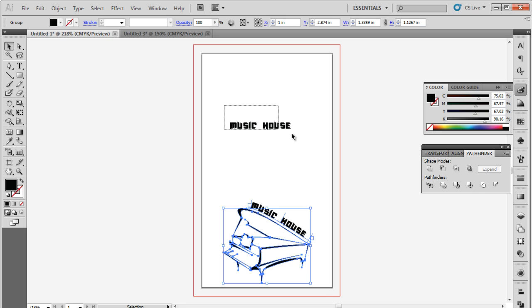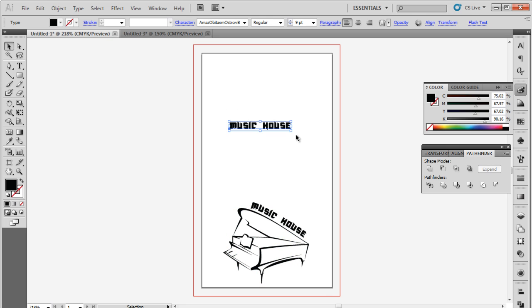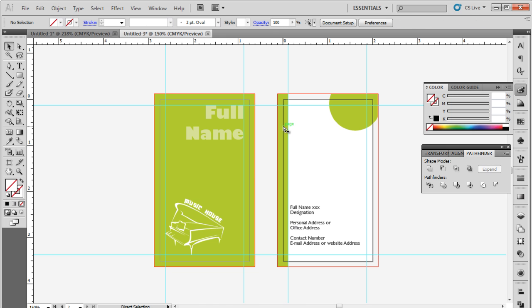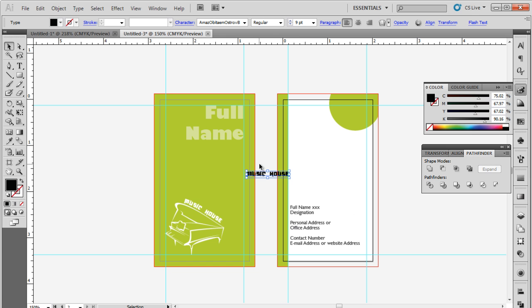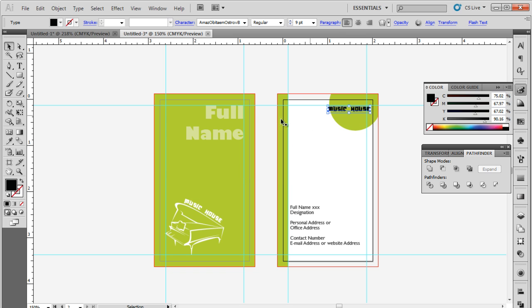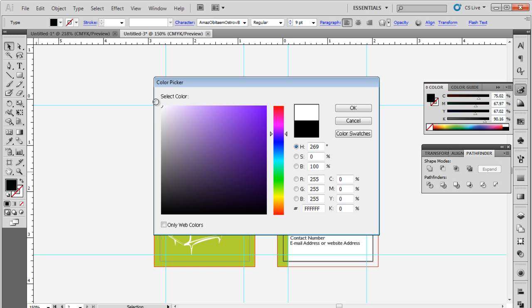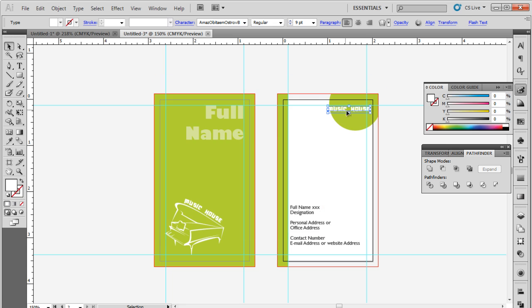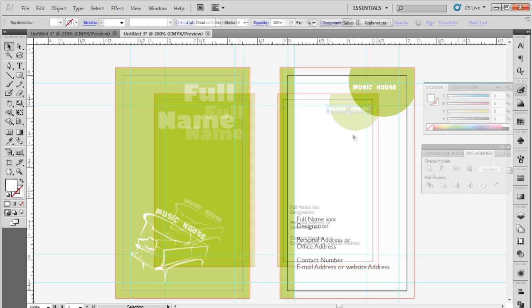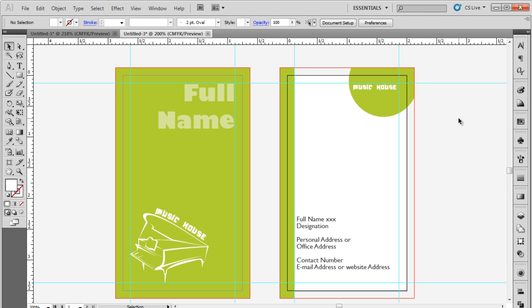At the end, copy the company name and place it over the cropped circle. For this tutorial, we have followed a green and white color scheme. So let's change the color of the text to white, and our double-sided business card is ready. Thanks for watching. This was a HowTech.tv tutorial.